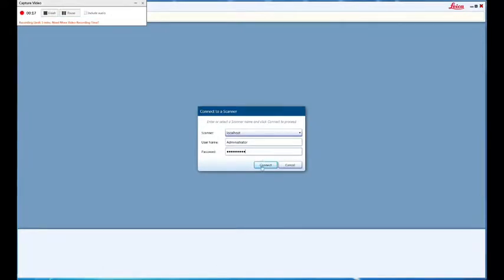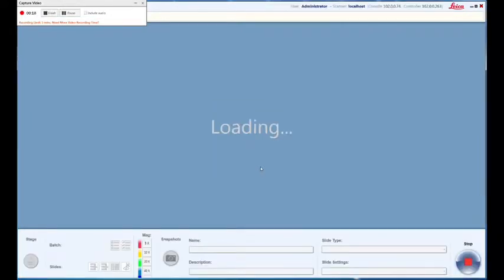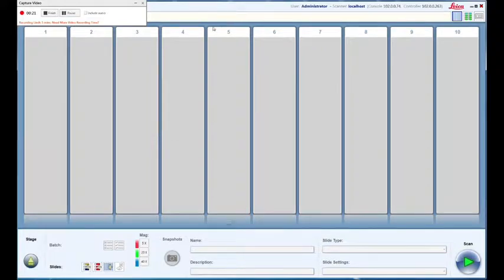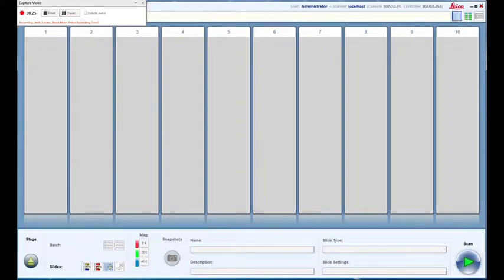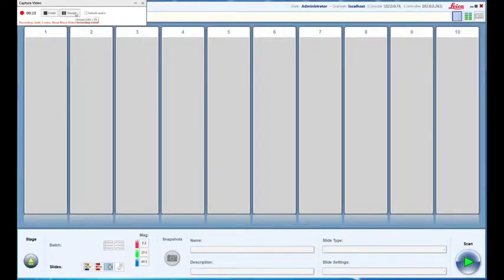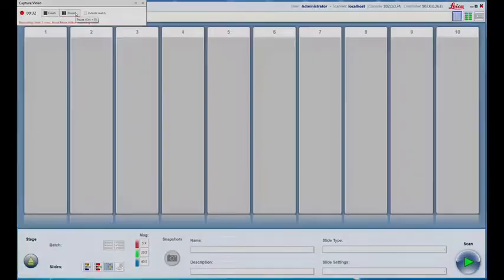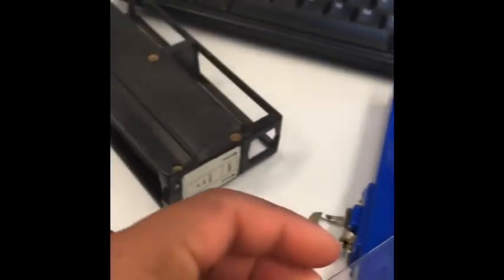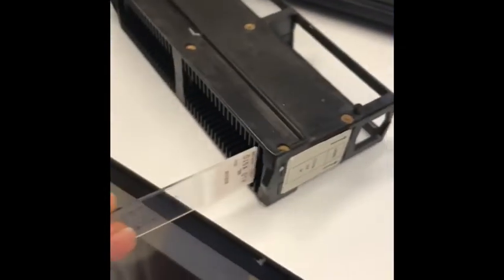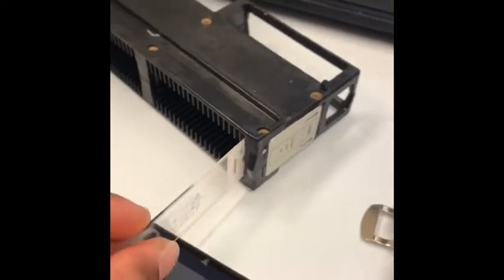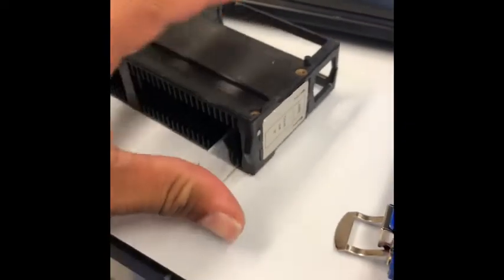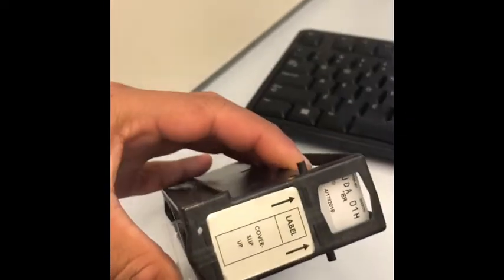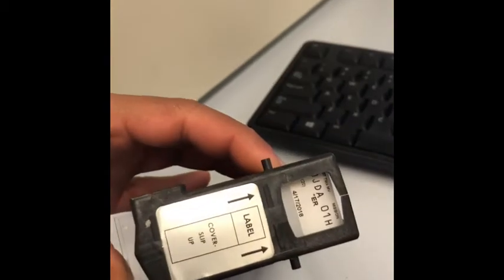Nothing has been loaded yet, so I'll begin loading the basket, which can hold up to 40 slides. With the baskets, you're going to want to load with the label facing in, as shown here on this little clip, and you'll start from the top. There's two labels.